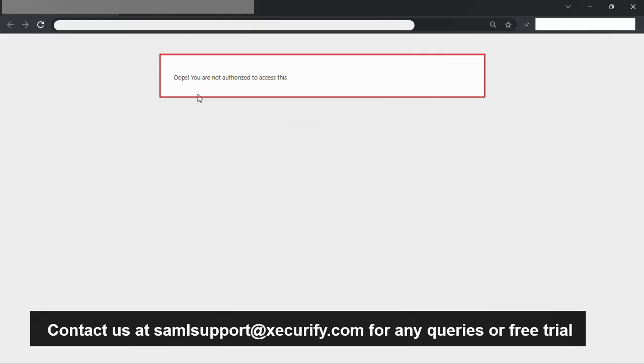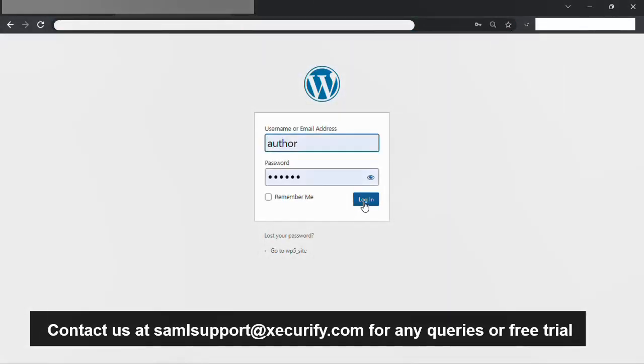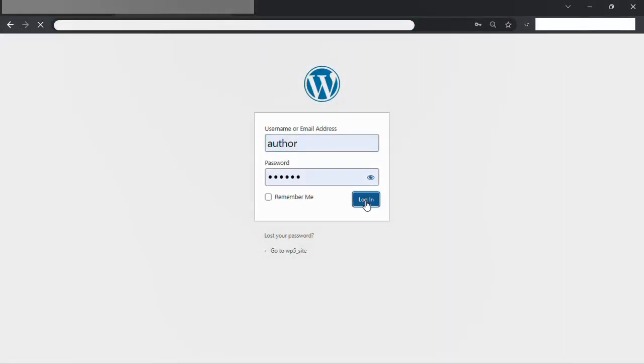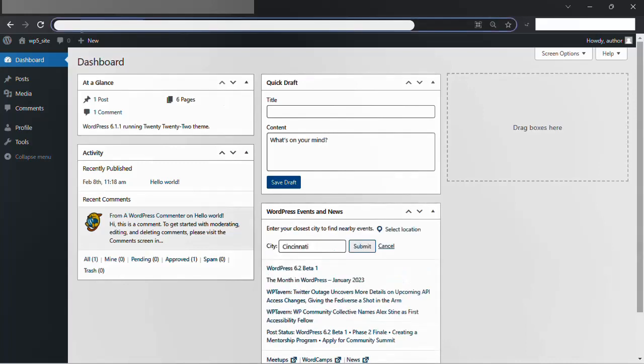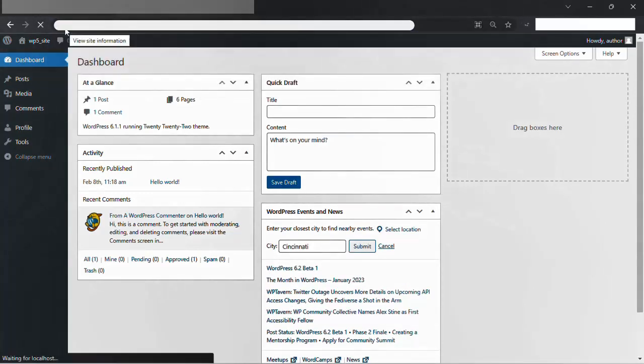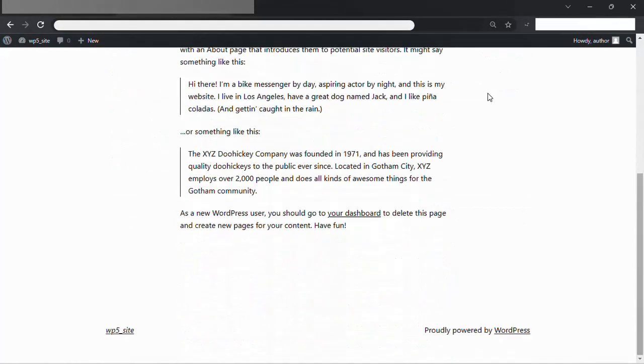Now, let's login with a user who has an author role and try to access the sample page. Go to a new tab and login to the WordPress website with your author credentials. After that, paste the sample page link, and you will be able to see the sample page.